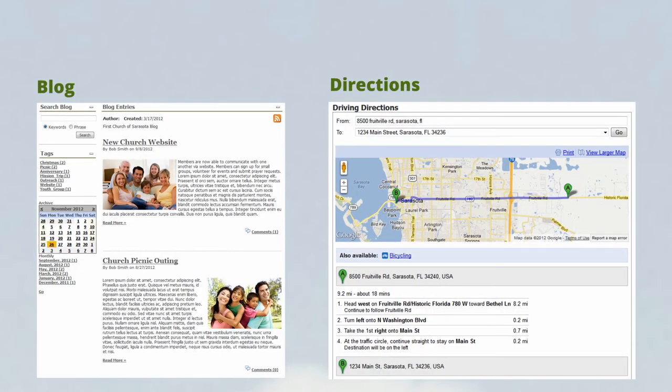They can see that your church is a vibrant, fun place to be. So they check out your service times and driving directions to visit your church on Sunday.